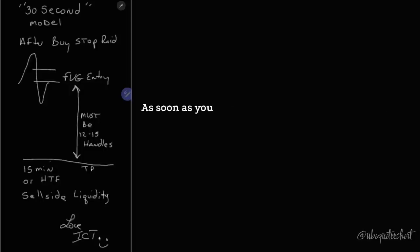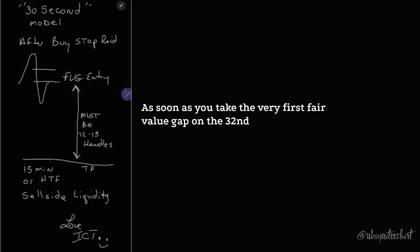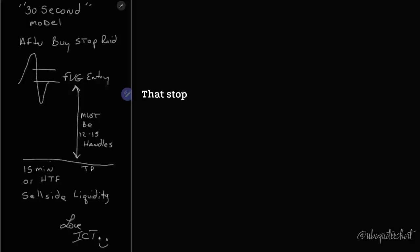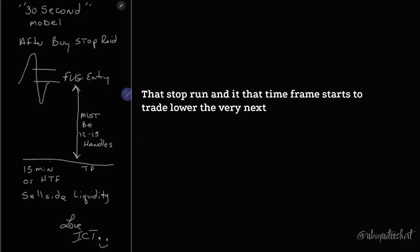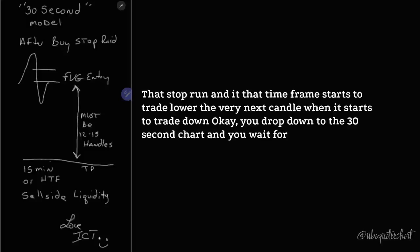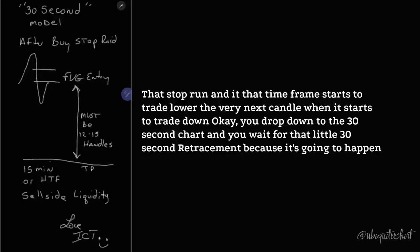As soon as you take the very first fair value gap on the 30-second chart after that one-minute or five-minute disruption in order flow, that stop run in that time frame starts to trade lower, the very next candle when it starts to trade down, you drop down to the 30-second chart and you wait for that little 30-second retracement because it's going to happen.